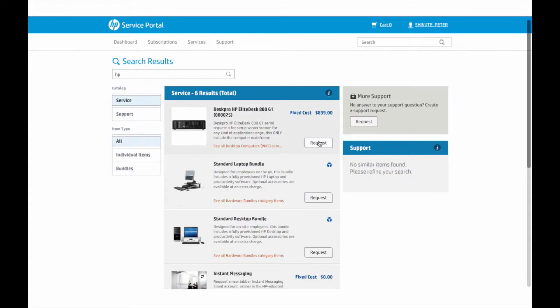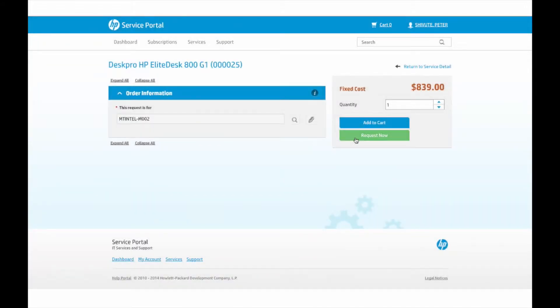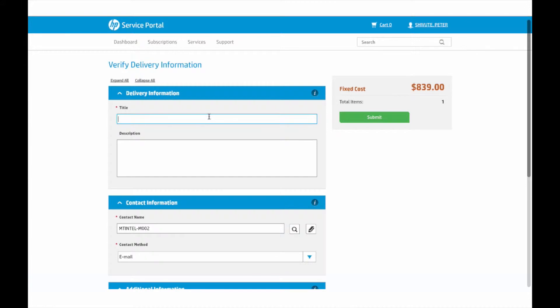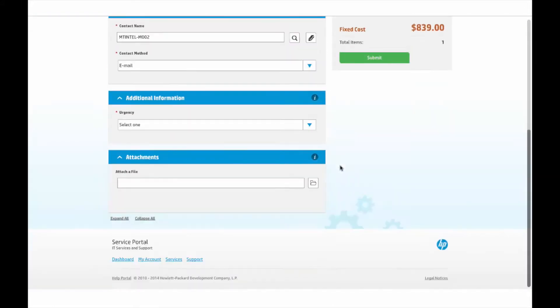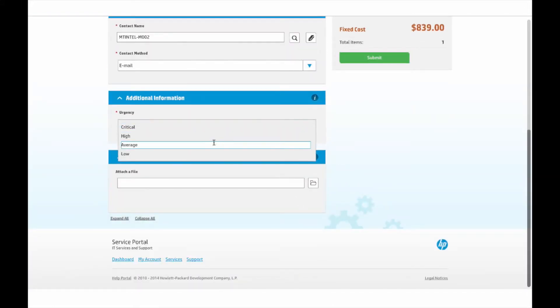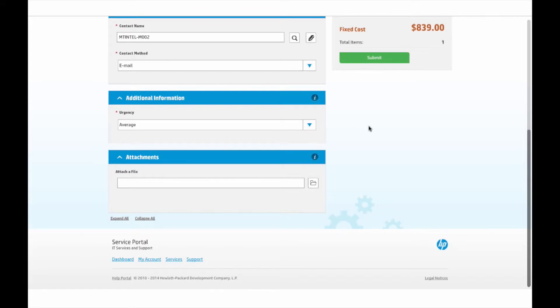Peter Shavut, the business user, needs a new server to install SAP for the project he's working on. Peter submits a request in the service portal to purchase and install the new server.